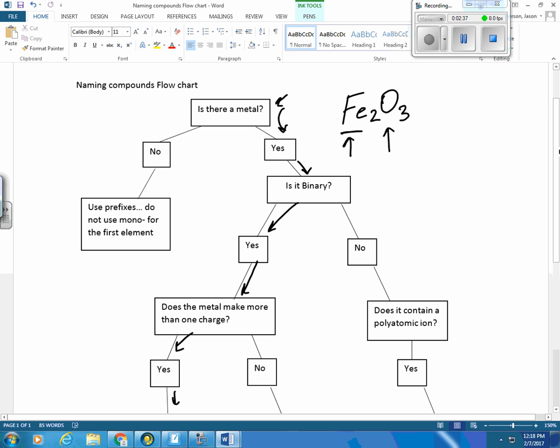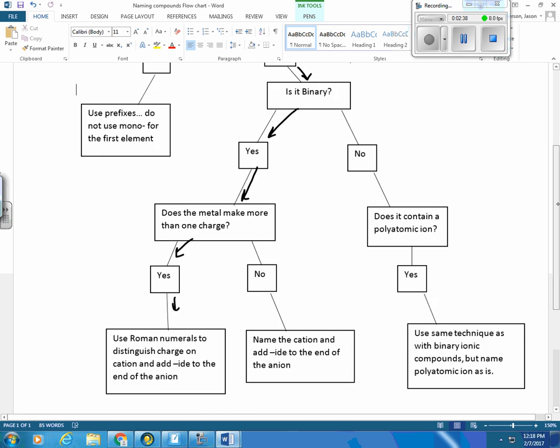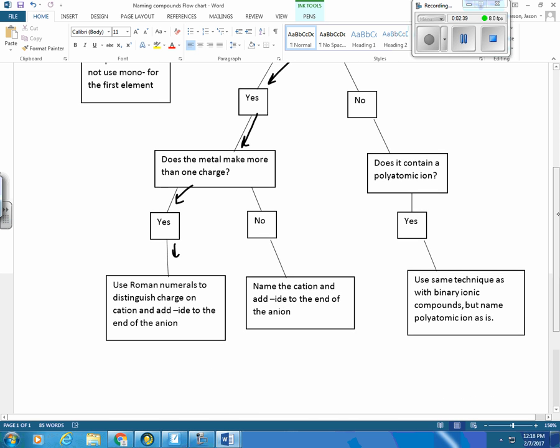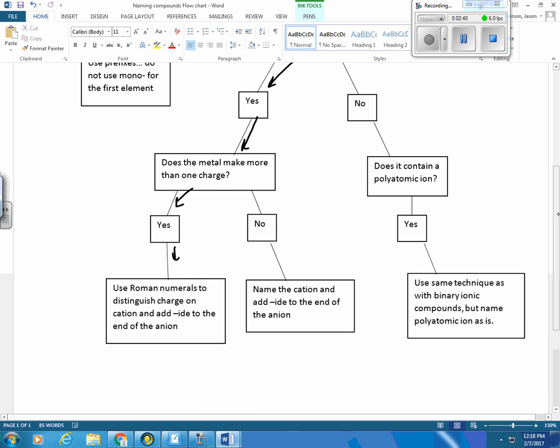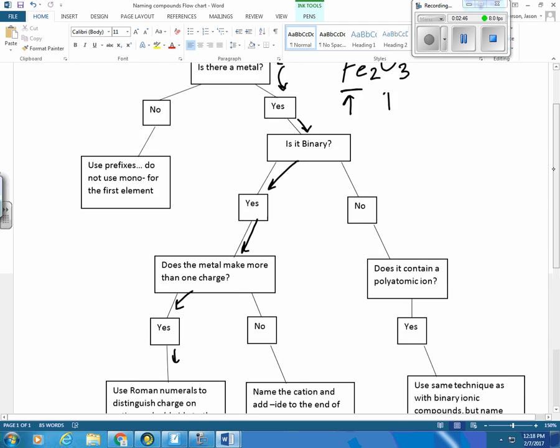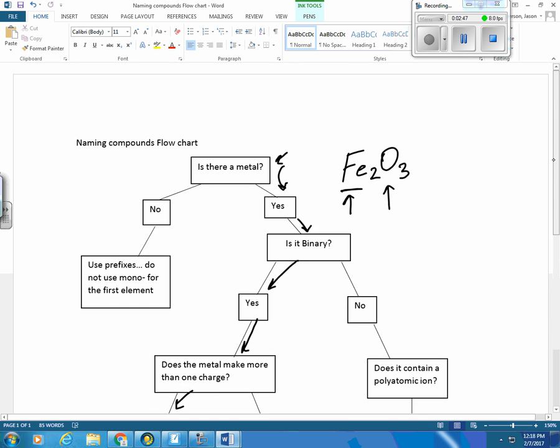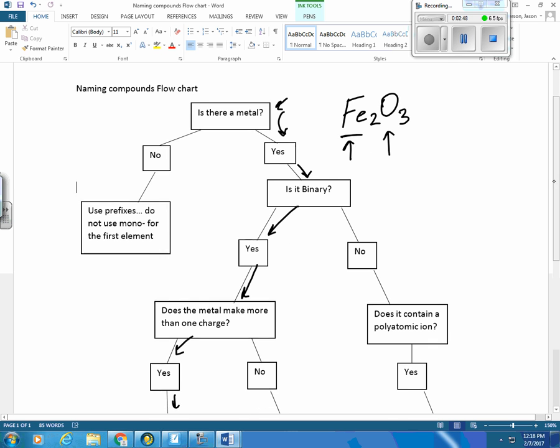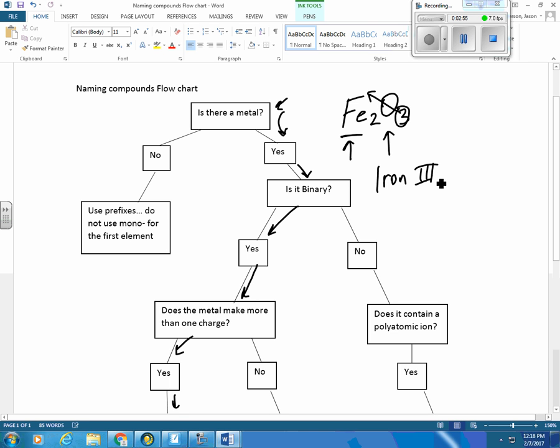And then we're going to look and it's going to tell us to use Roman numerals to distinguish the charge on the cation and add IDE to the end of the anion. So it would be iron. And we're going to uncross the subscript to make the charge. So it's iron three oxide.